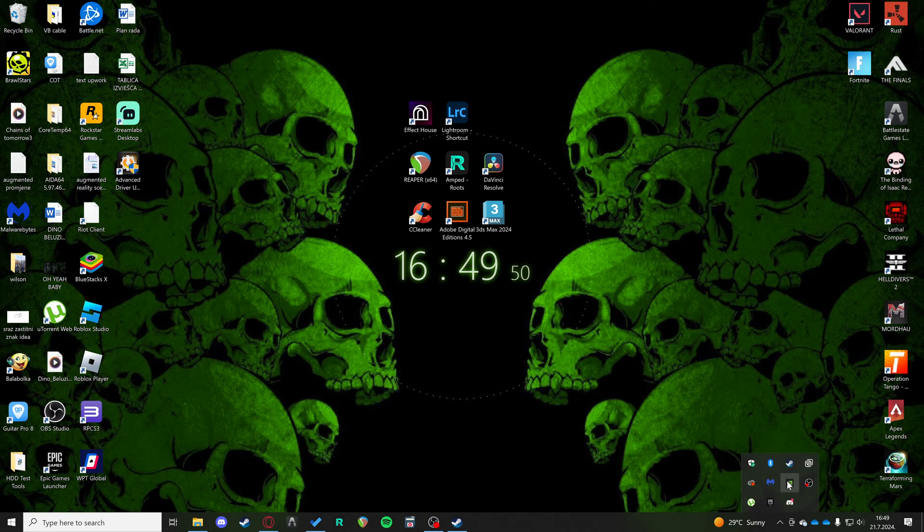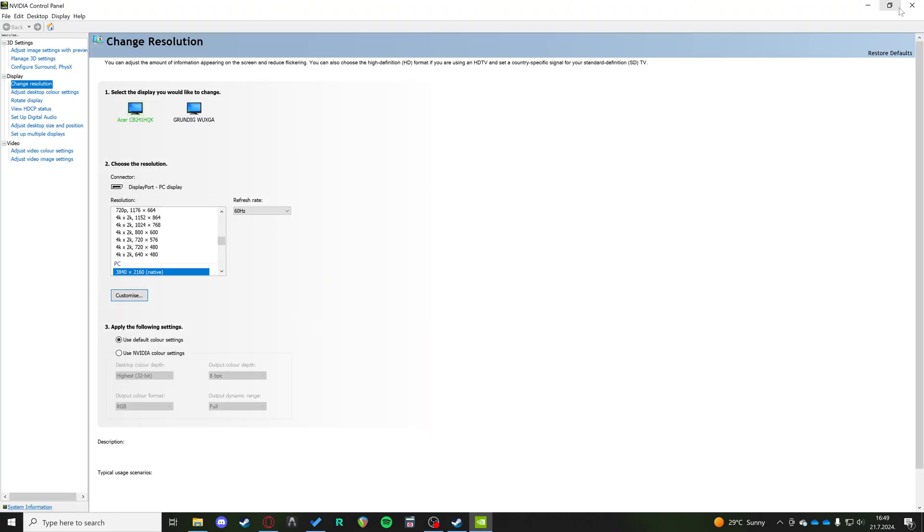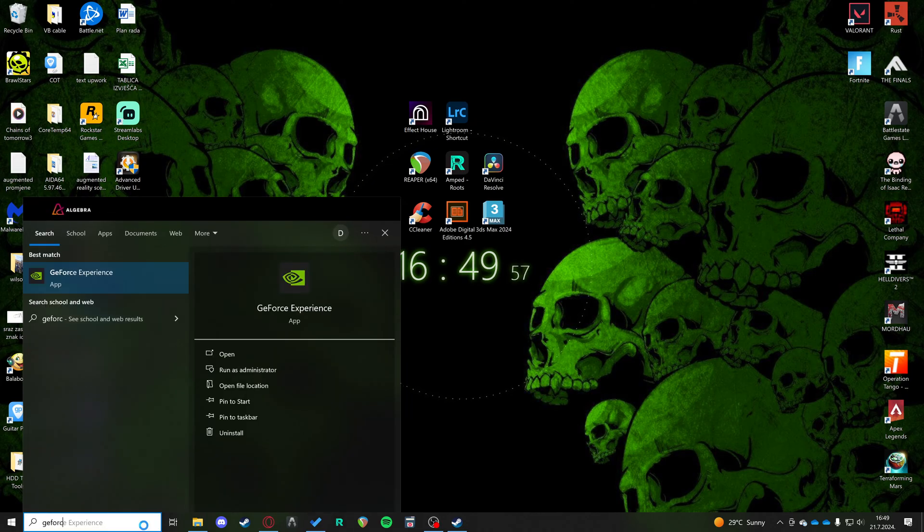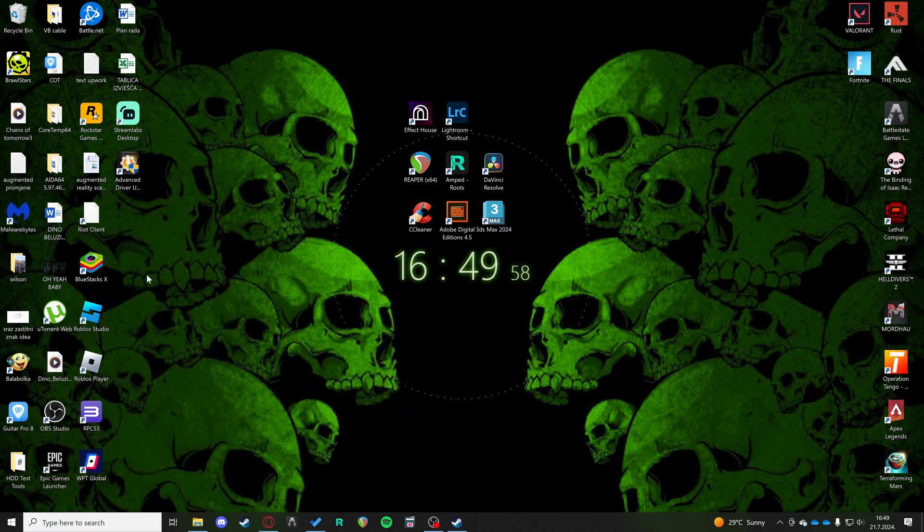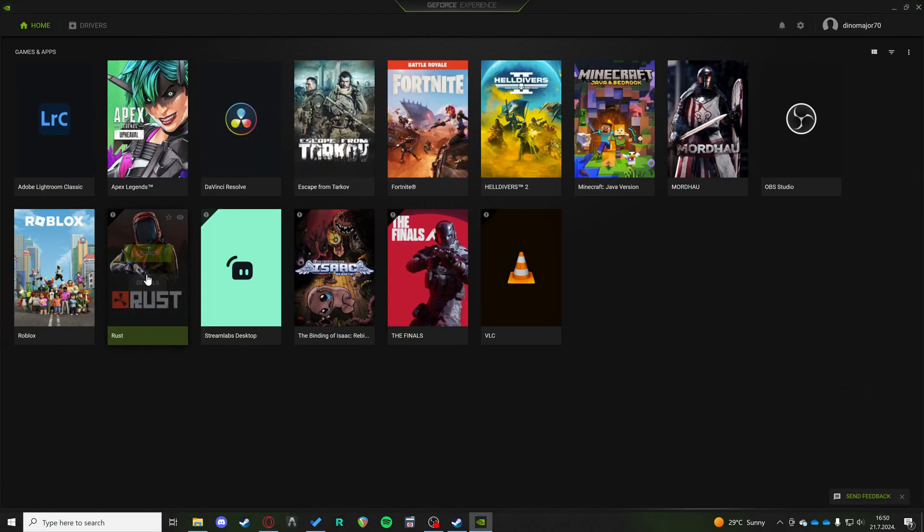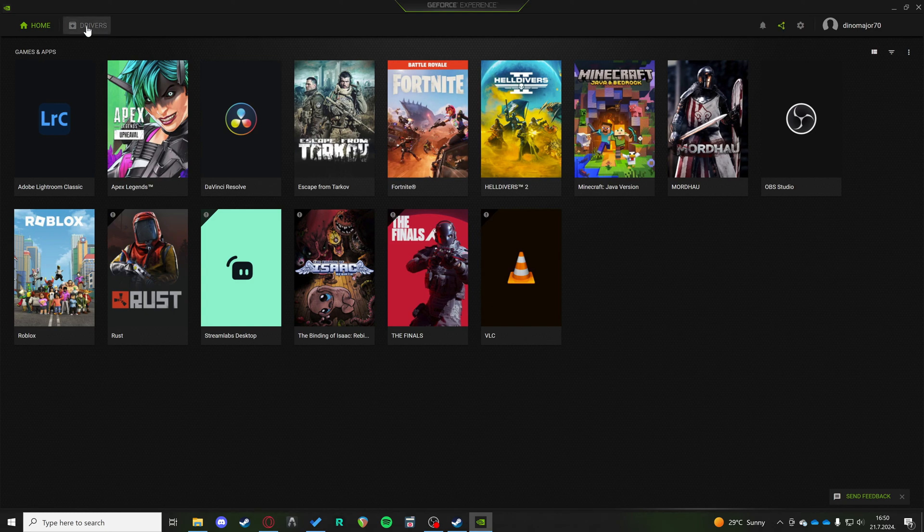Install GeForce Experience—oops, sorry, wrong app. When you come to GeForce Experience, you can click on the drivers.